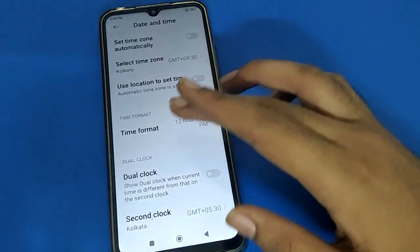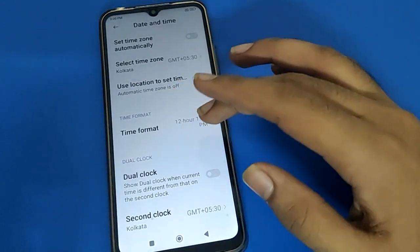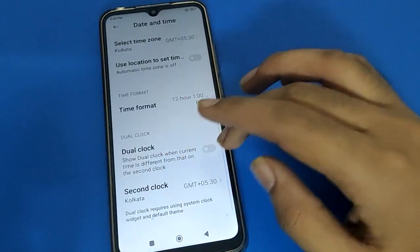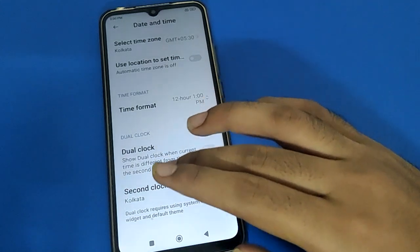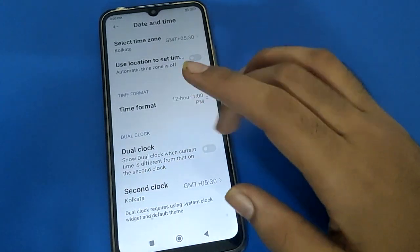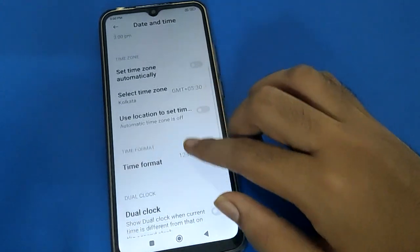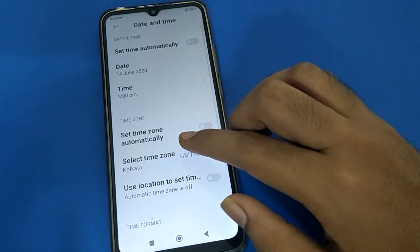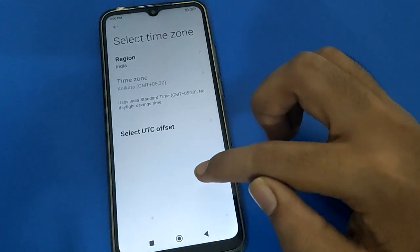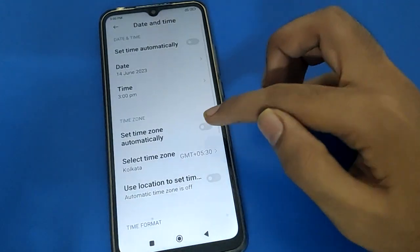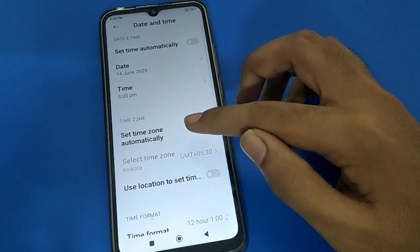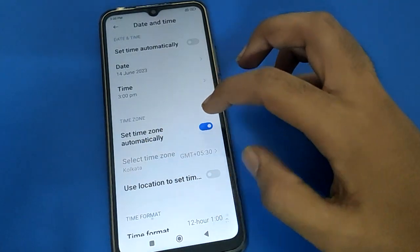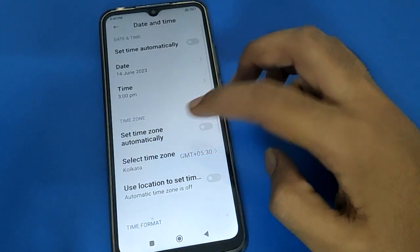If you want to turn on dual clock, you can turn on dual clock. For a second clock, you can also turn that on. For time zone, first turn off the automatic time zone setting — then you can select your time zone. If automatic time zone is on, you cannot select the time zone manually.